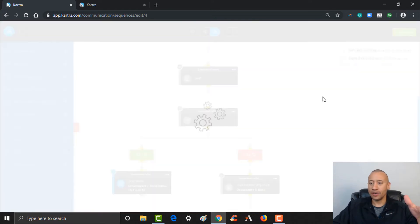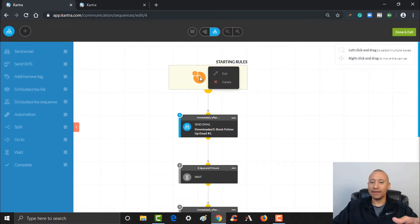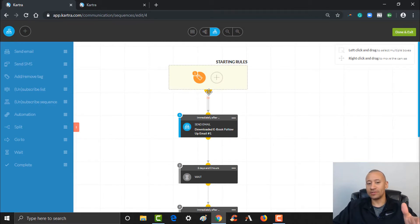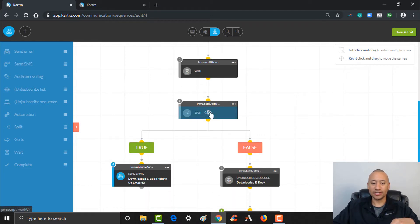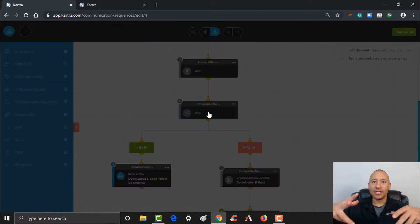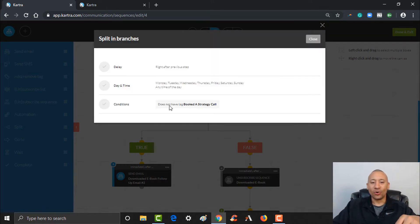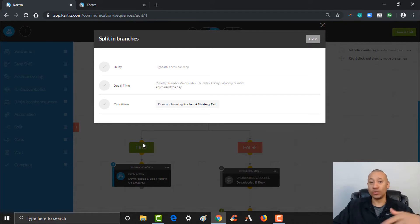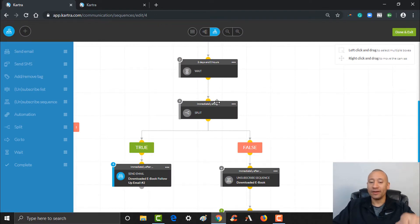So going right back to the top — how this sequence would work: if somebody received the tag 'Downloaded Our Ebook,' they would come into the sequence. Immediately after coming into the sequence, they would get the first email. Then it's going to wait two days. Then we put this nice split in here — what we're talking about is, did they take that next step? For us, the next step is we're wanting them to book a strategy call with you. If they do not have that tag for booking a call, we want them to go down the 'true' path — it's true that they don't have that tag yet — so we email them again encouraging them to book the call.